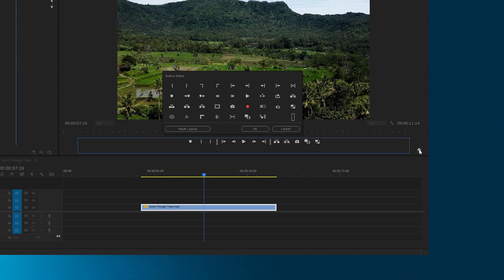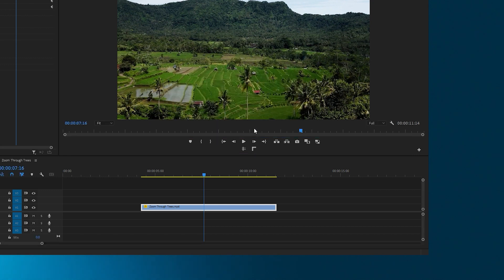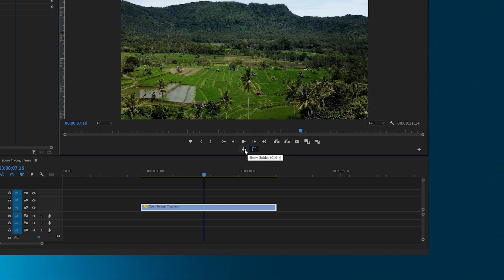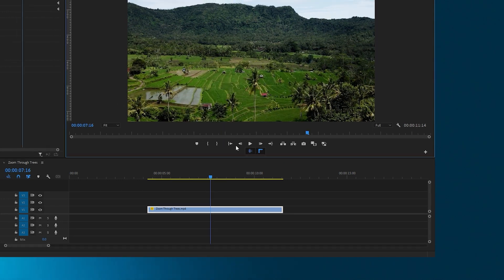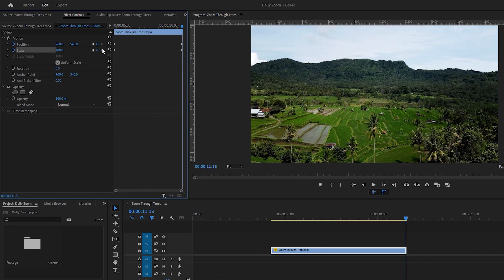To do this, click on the button editor. Then add rulers and guides by dragging them, and finally hit OK. Now enable both of them. Next, go to the last keyframe because this is the actual video without any zoom in or zoom out animation.